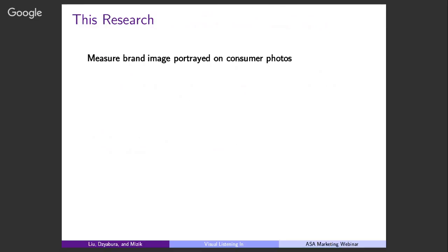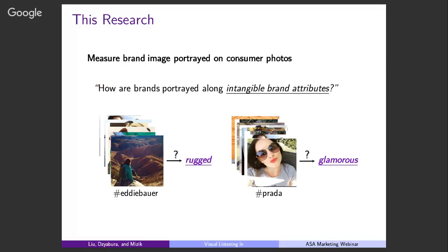Specifically, we propose to measure brand image portrayed on these consumer photos. When I say we want to measure brand image, what we really mean is measuring how brands are portrayed along intangible brand attributes. If you think about the classic positioning maps, these intangible attributes are the axes — whether a brand positions itself as glamorous, innovative, or elegant. Firms can use these intangible brand attributes for positioning and differentiation, especially with competitors who have very functionally similar products. My goal is to measure how brands are portrayed along these intangible brand attributes.